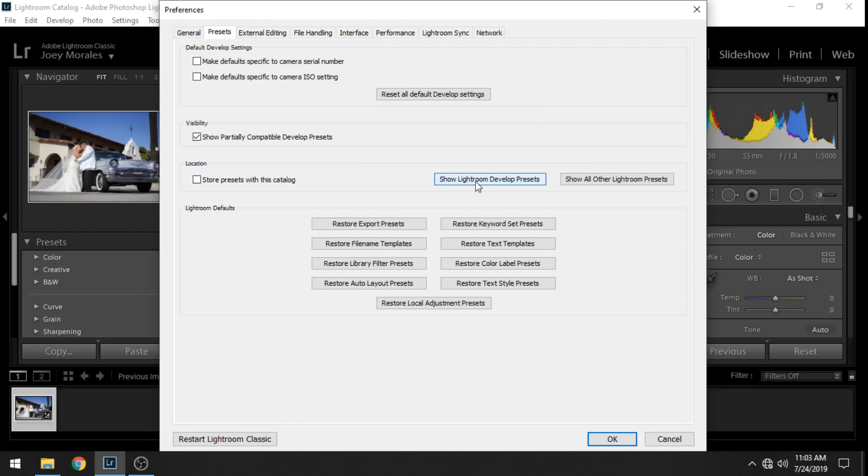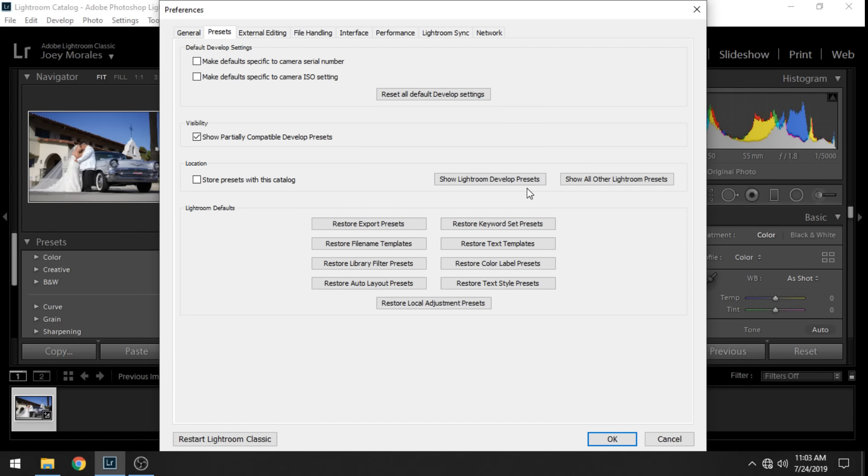To the right of that you'll have two different buttons you can click on: Show Lightroom Develop Presets and the other one is Show All Other Lightroom Presets. Now for many years the preset file type has been LR template but now the new ones use XMP files.